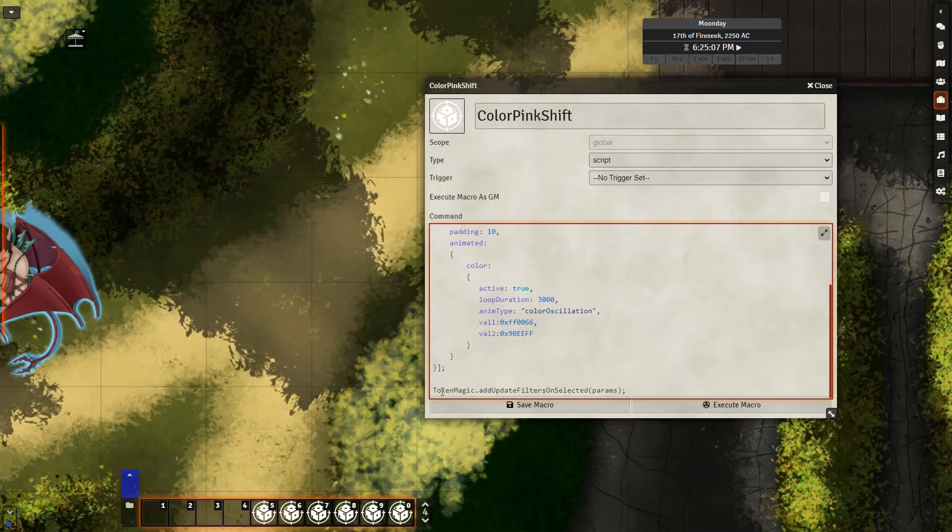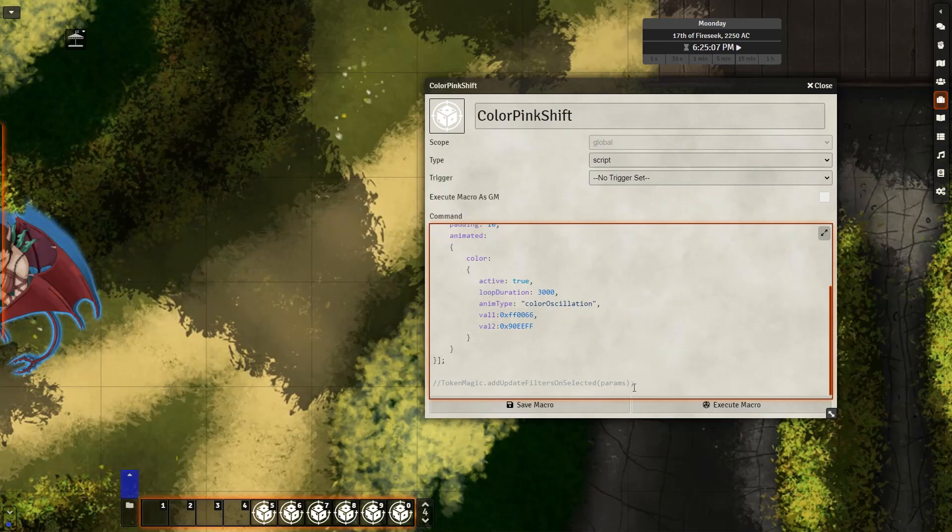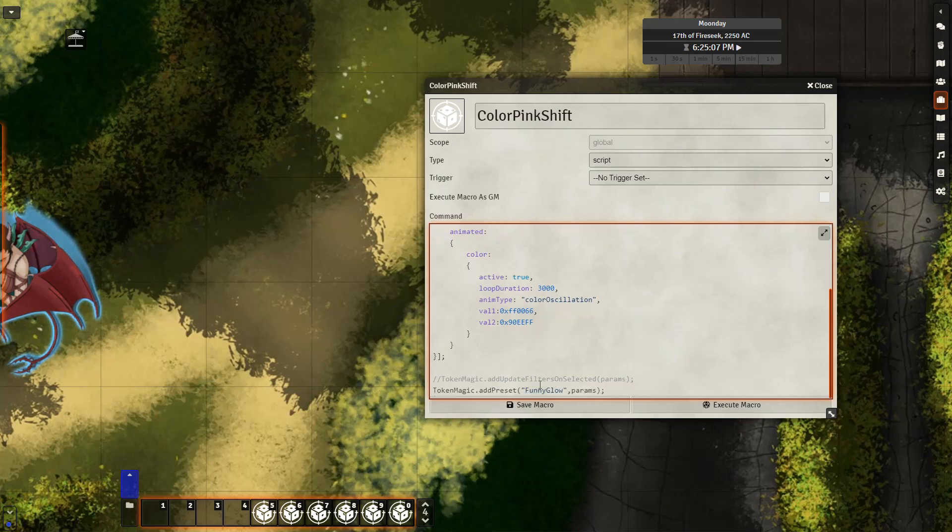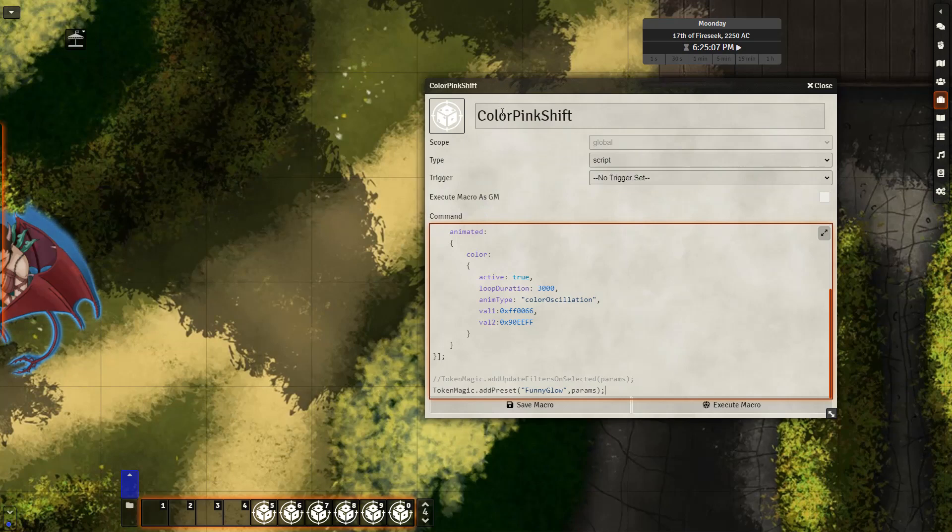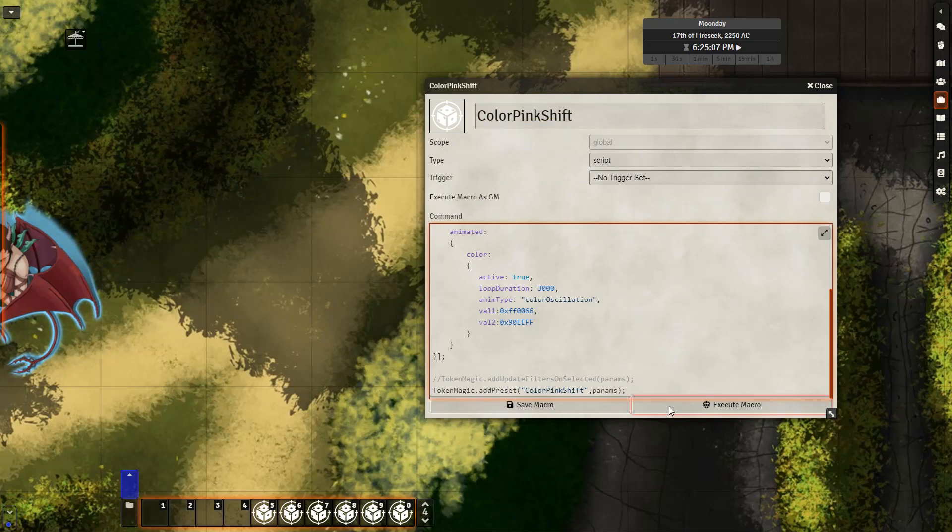And the final step is the bottom line here. I'm going to comment out the token magic add update filters unselected because this part of the macro is what actually applies the filter. And instead, I'm going to add in this line, token magic dot add preset. And here, funny glow can be whatever you want. I could probably use the same name as here just for keeping track of things, but whatever name it is, make sure it is unique because it's going to be added to the list of presets we saw for DAE. And then execute the macro.